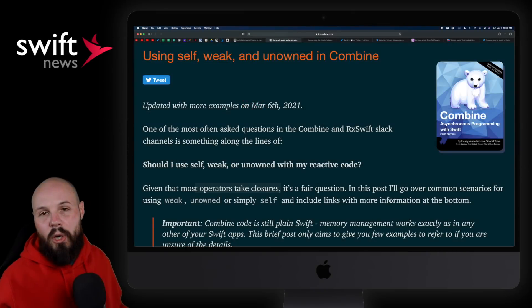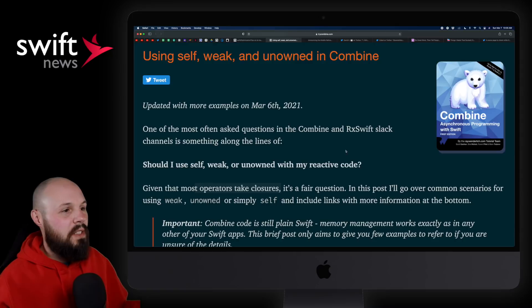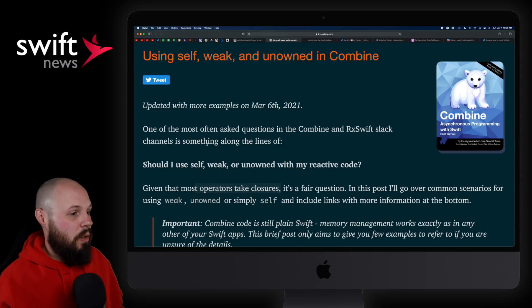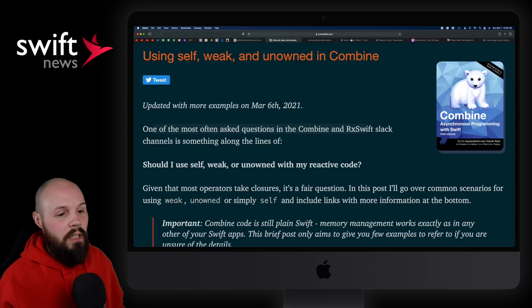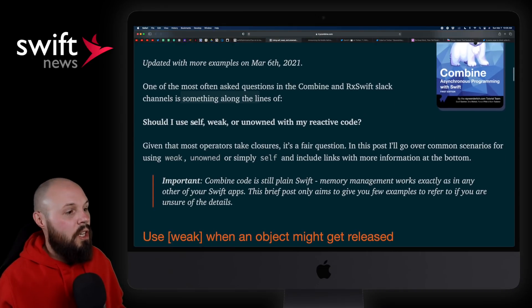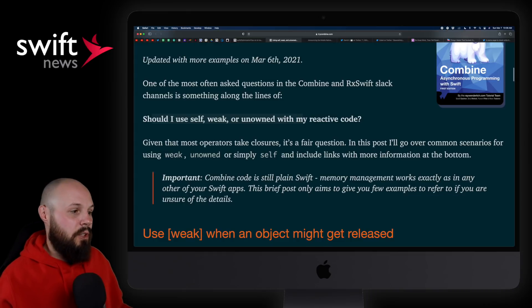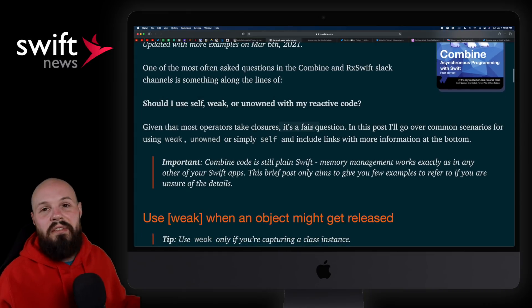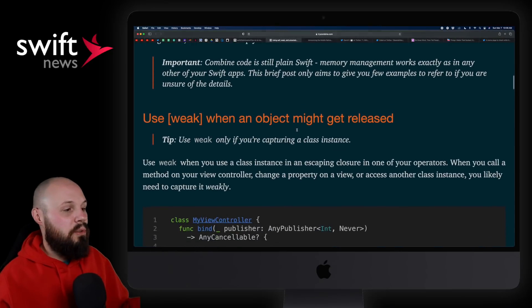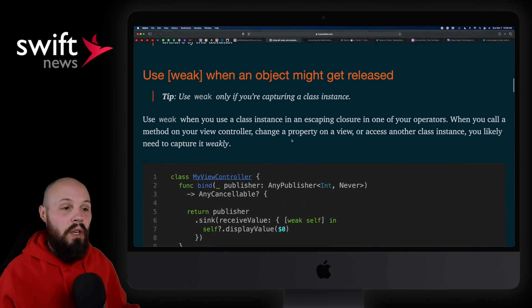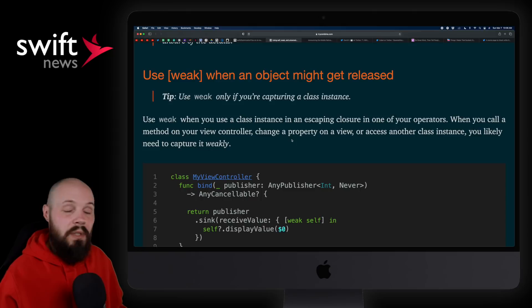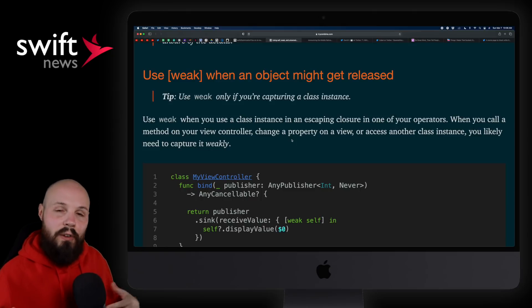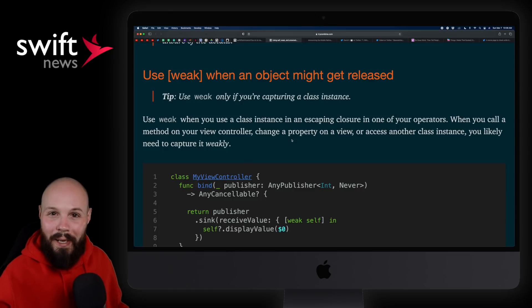Next up, I have an article from Marin Todorov using self, weak, and unowned in Combine. So, one of the most often questions asked in Combine in our Slack channels is something along the lines of should I use self, weak, and unowned with my reactive code? Given that most operators take closures, this is a fair question. He goes through basically when to use weak, when to use self, when to use unowned when using Combine. Now, I'm still a Combine noob myself. I haven't really taken a deep dive into it, so I can't really provide my commentary here.